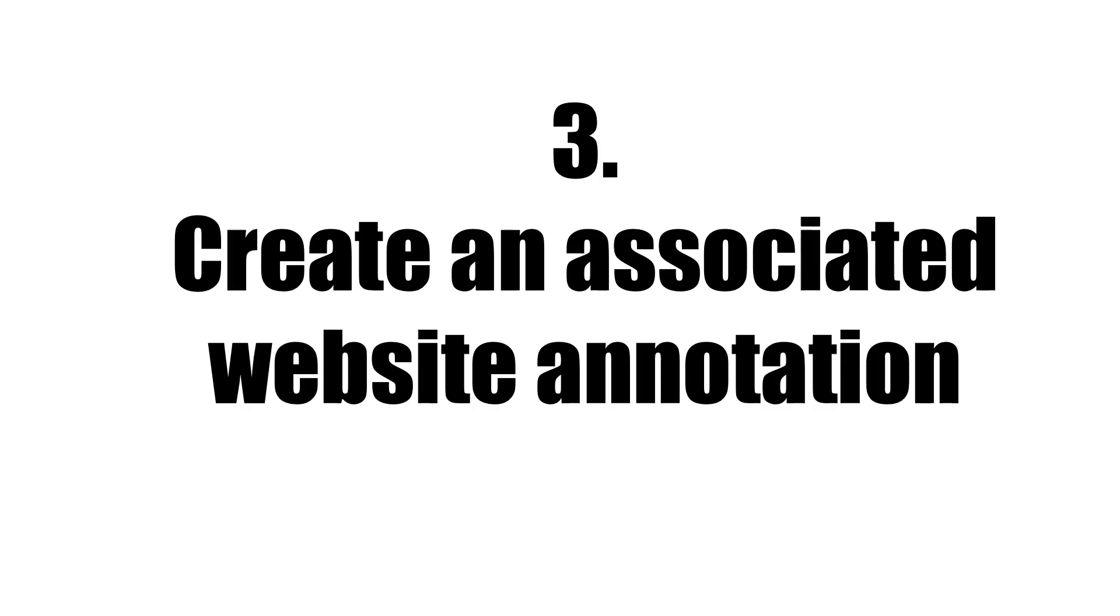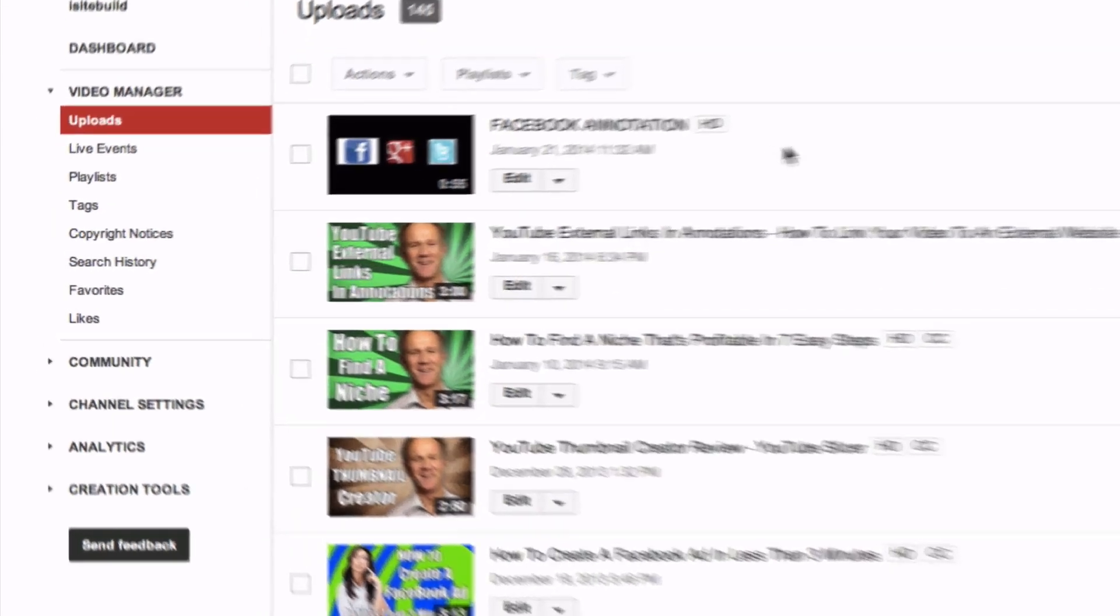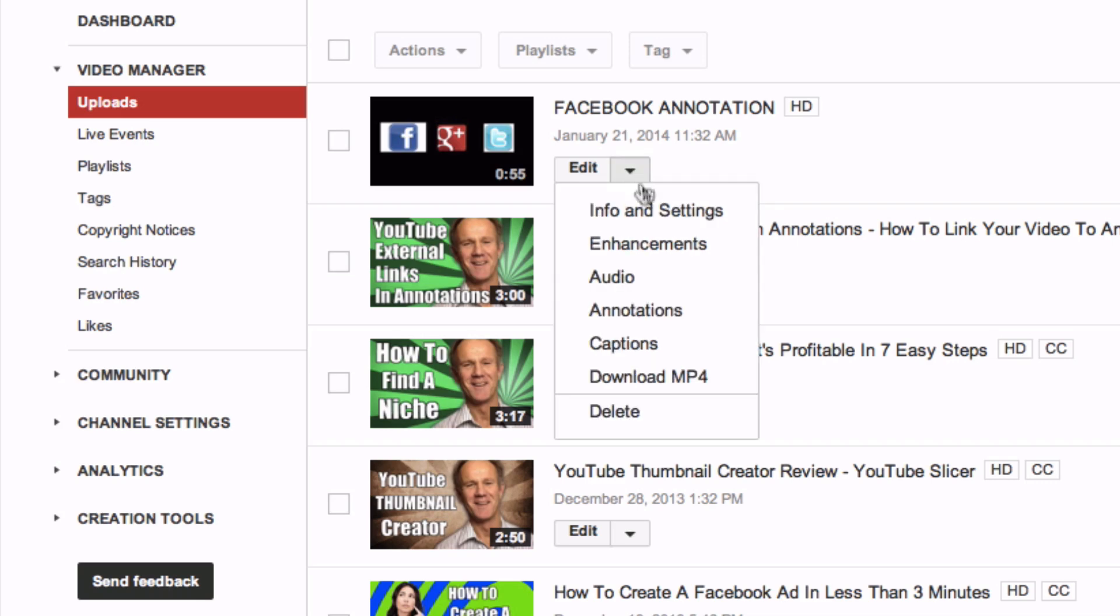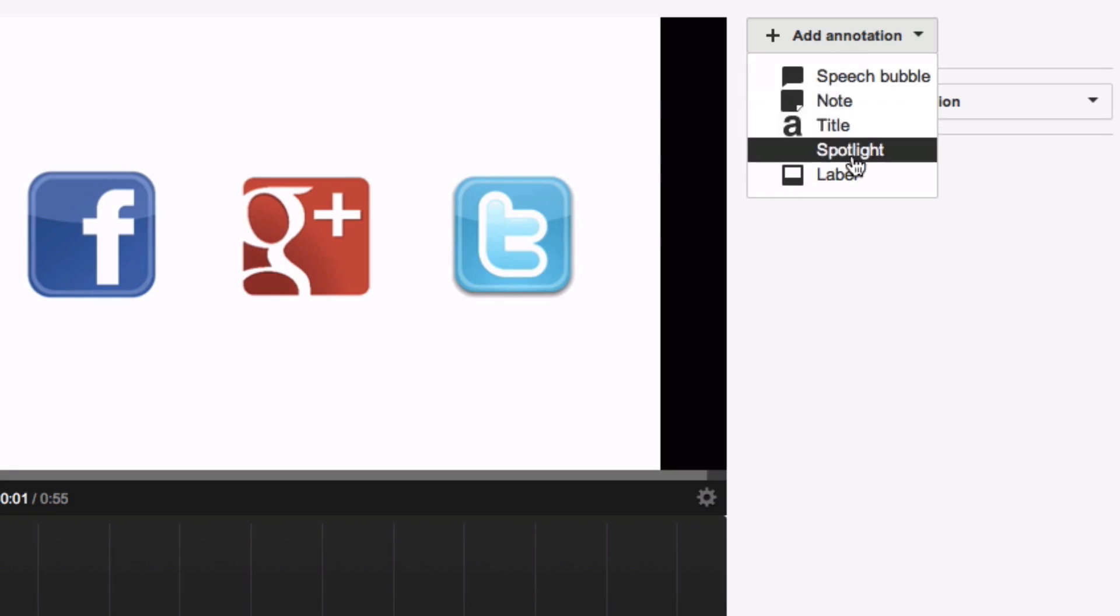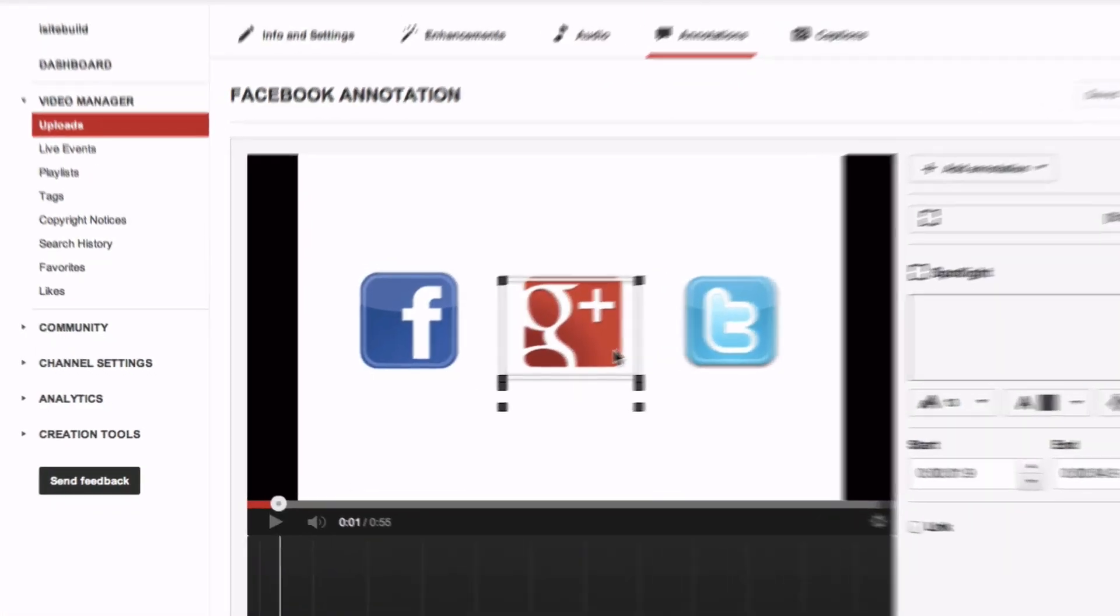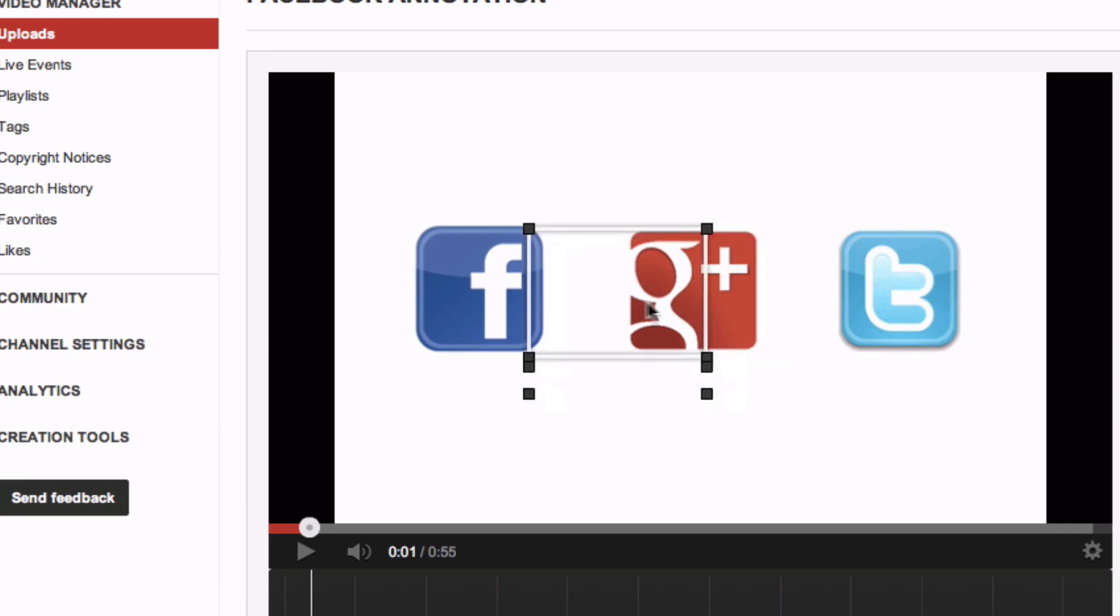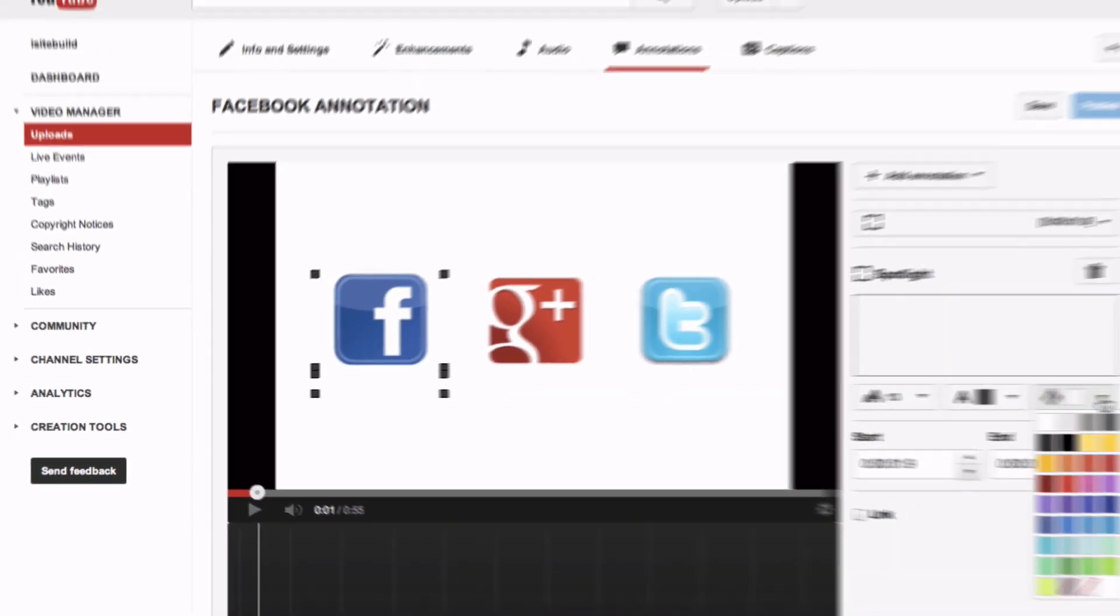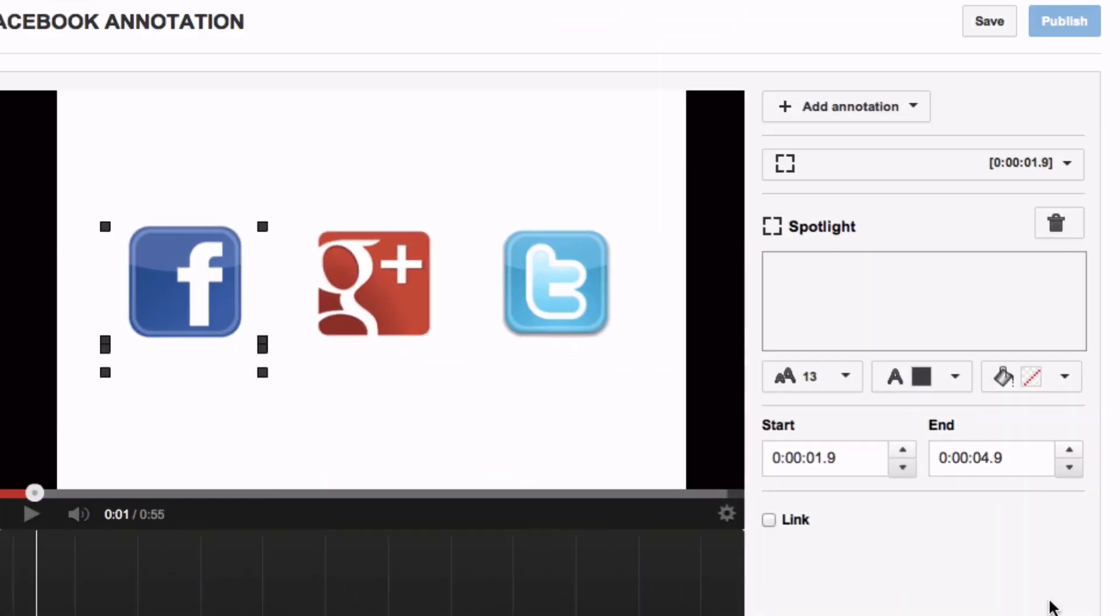Step 3: Create an Associated Website Annotation. Go to your video manager and select the video you wish to add annotations to. Click the drop down box, click Annotations, click Add Annotation, click Spotlight, and you'll see that a border goes around your icon. So we can use that for Facebook. Then we're going to go to this paint box, the transparency.